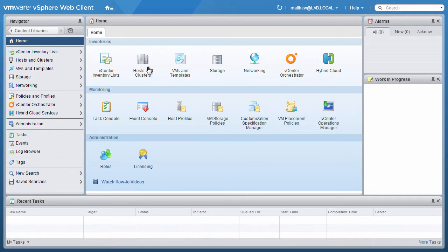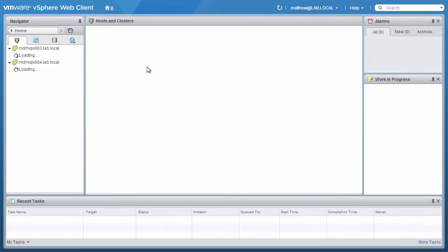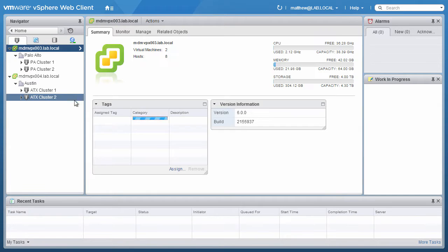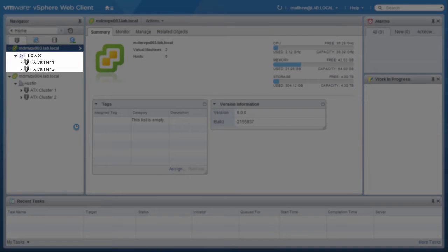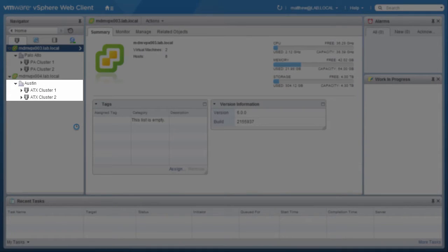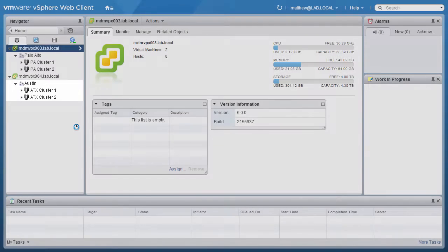Let us begin the demo. In our demo environment, we have two vCenter servers. One is located in Palo Alto, California, and the other is located in Austin, Texas.